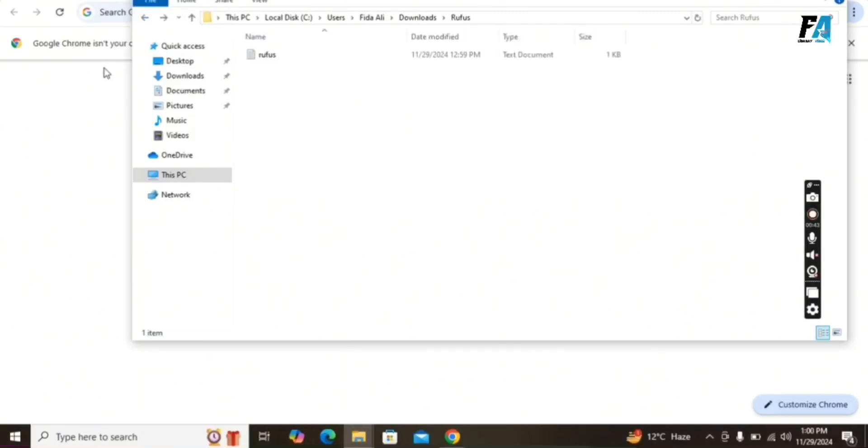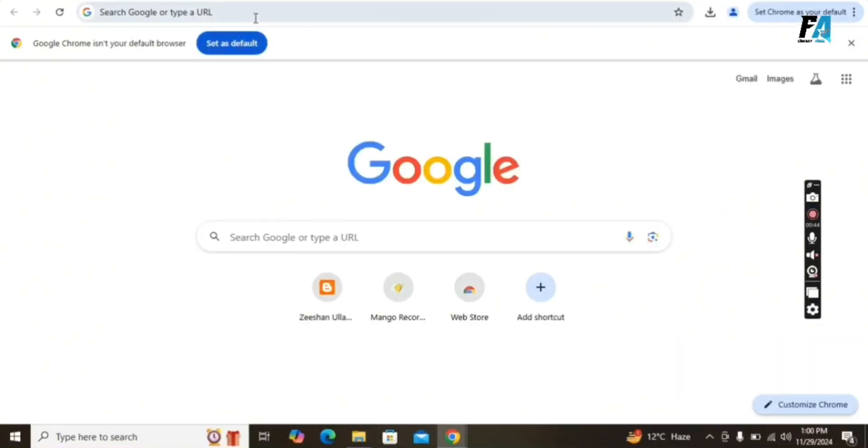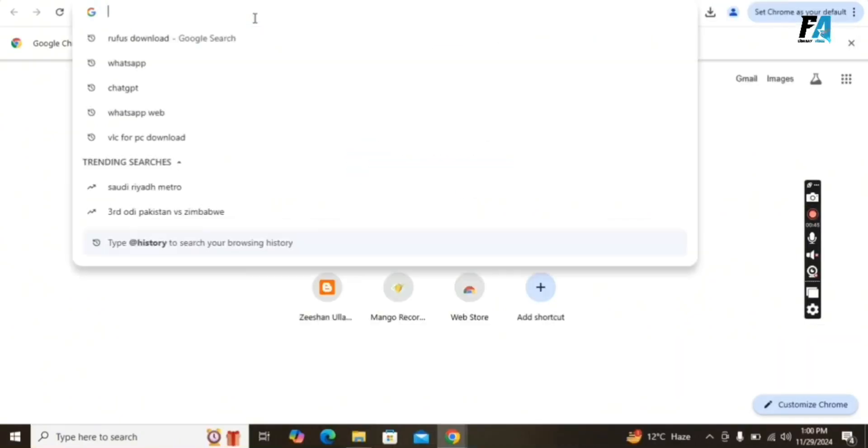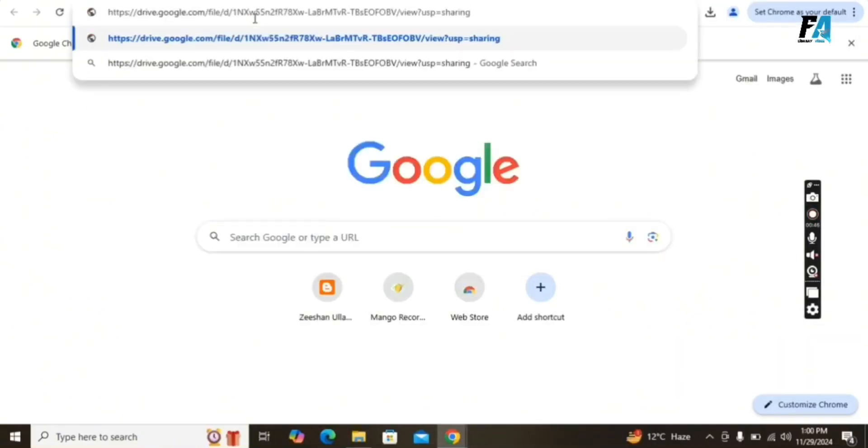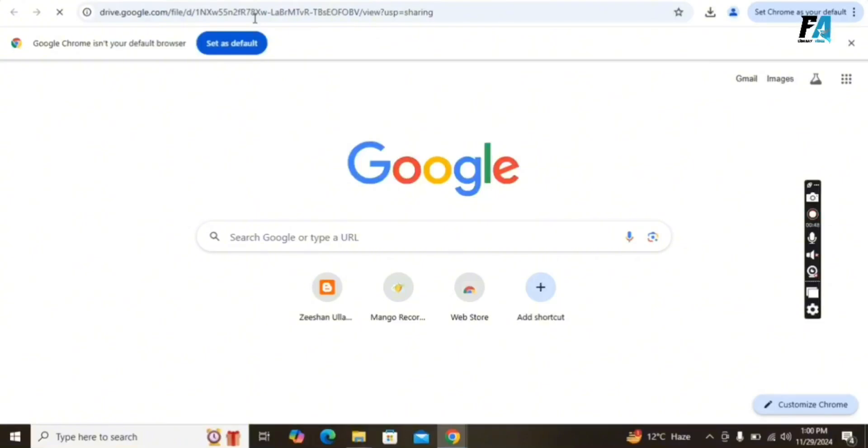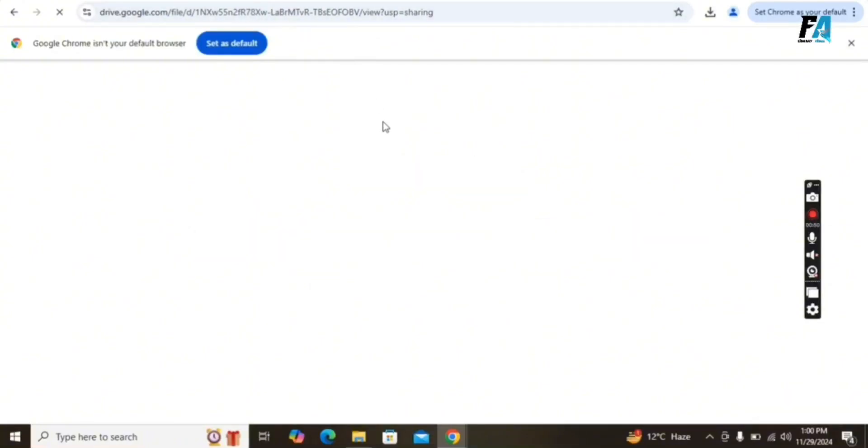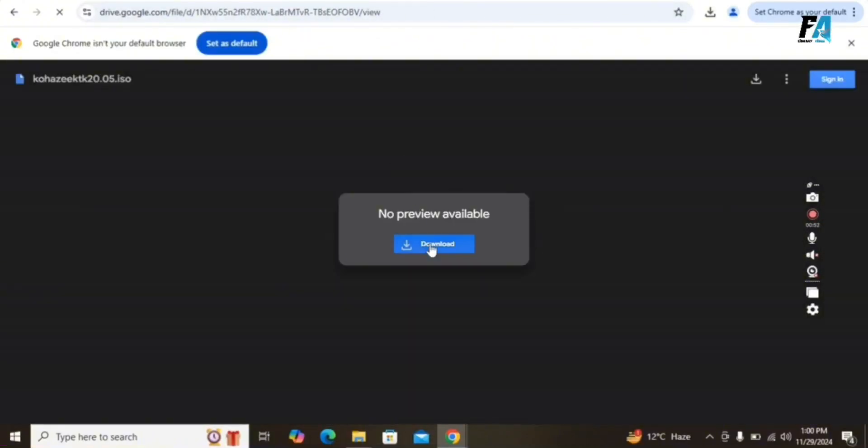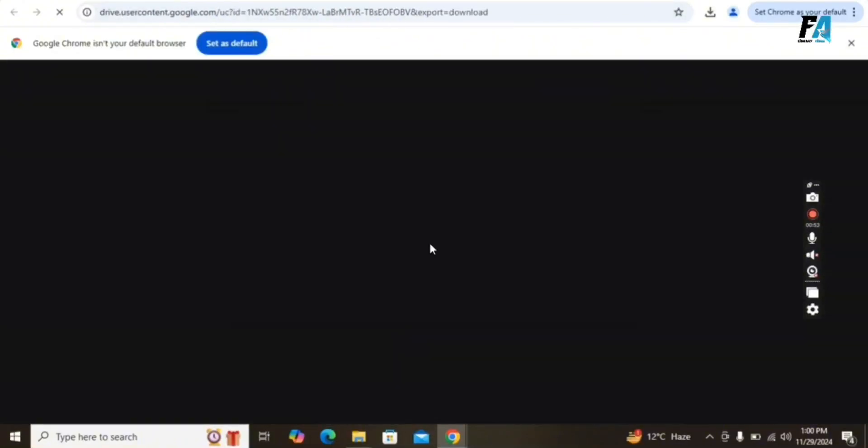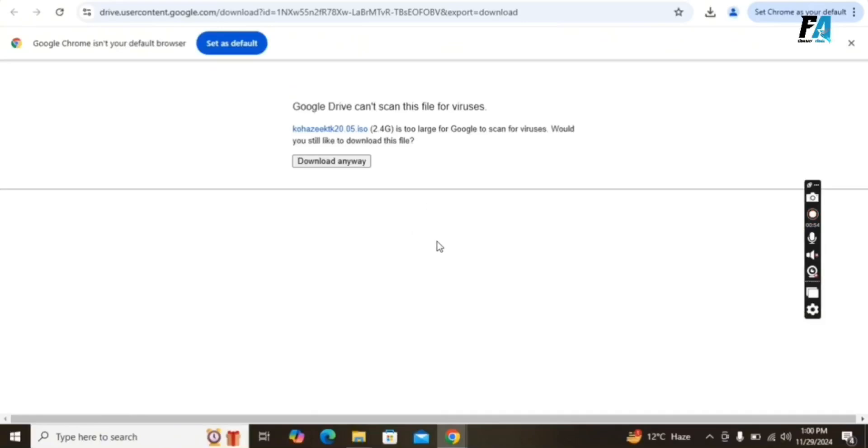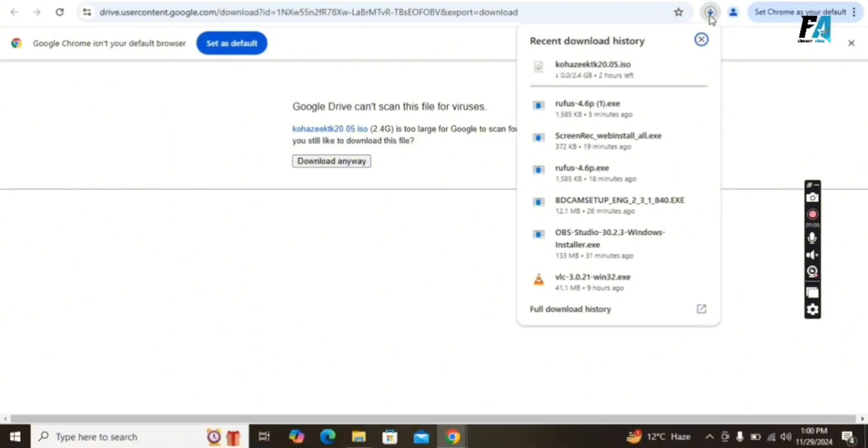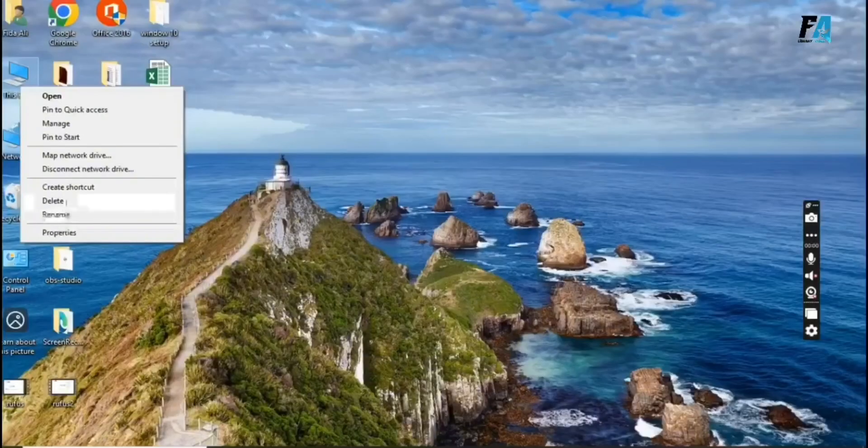Here we can see how to download the Koha ISO file. Find the link in the video description, copy the link to your browser and download the file. The downloading has started. This may take some time.